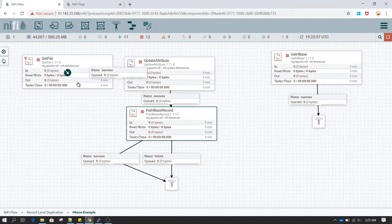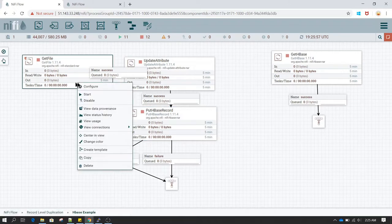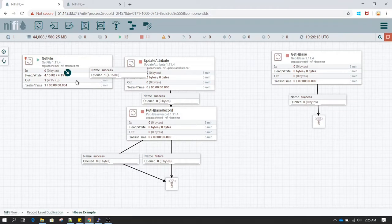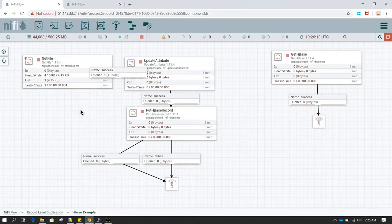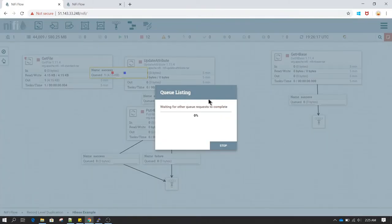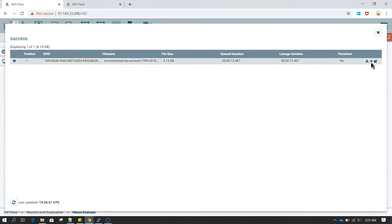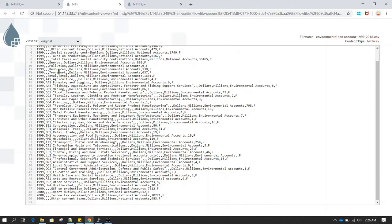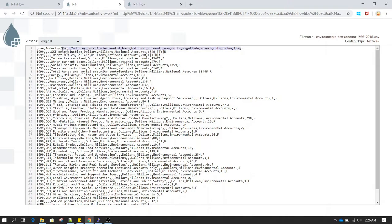That should be good enough — now we should be able to start the processor and see how it works. I'm going to start GetFile and then stop it so the same file isn't read repeatedly. Let's click on the queue and see what content is inside. As you can see this is a very large file with around 50 records and many columns — all of this is going to be inserted into HBase.